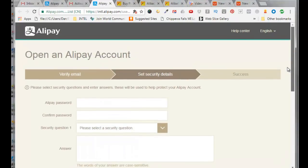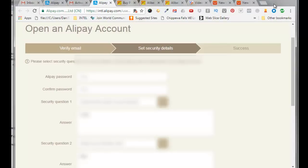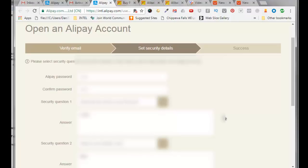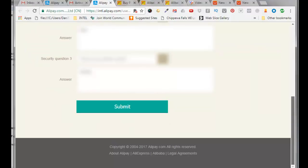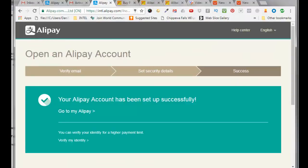And we need to fill out all this information on this page. Alright, so enter in a six digit Alipay password, confirm it, answer the three security questions, and click on submit. And it says your Alipay account has been set up successfully.